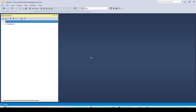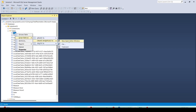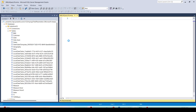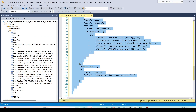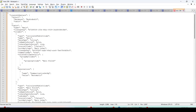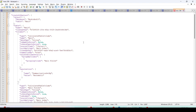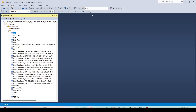Once logged in, open the database. You may have one or more semantic models — open the one with the working field parameters. Expand the Tables, right-click on the field parameter table, choose 'Script Table As > CREATE OR REPLACE > In New Query Window'. Copy this script and paste it into Notepad++ — you can set the language to JSON for better readability. That is the only role this working model plays; we can now minimize it.